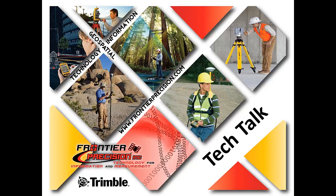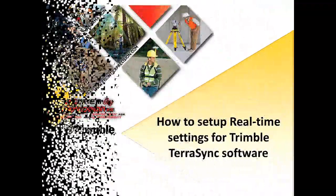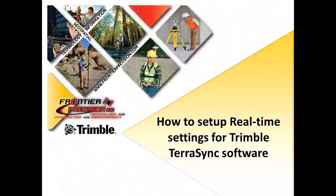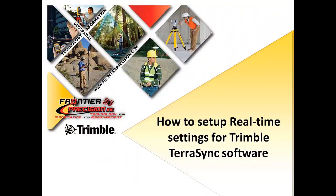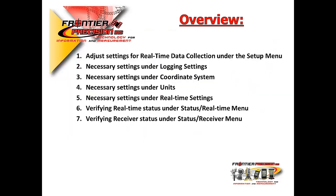Hello, my name is Mel Philbrook, and I would like to welcome you to another Frontier Precision Tech Talk. In today's session, we will show you how to set up real-time settings for Trimble TerraSync software.